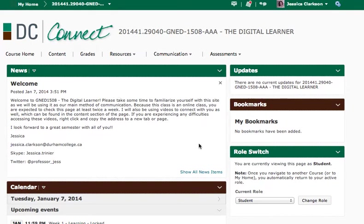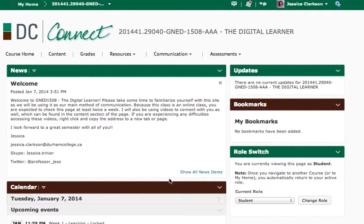So when you go on our course page, it should look like this with the welcome and the news section. This is going to be where I'm going to post any announcements that are important for you guys to focus on.